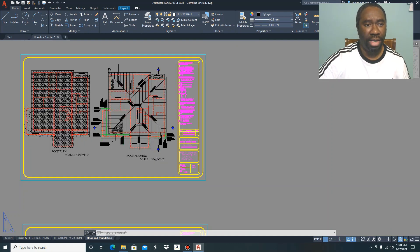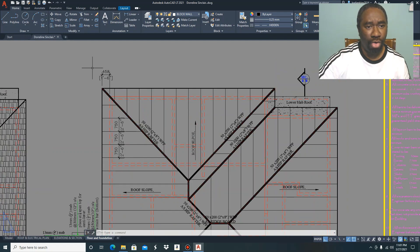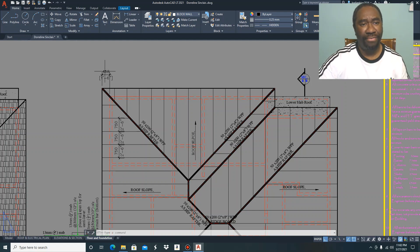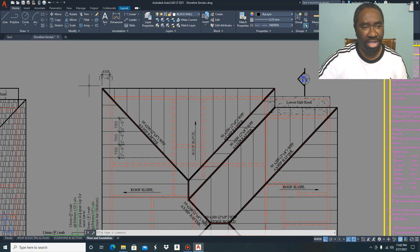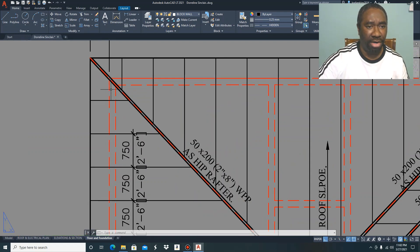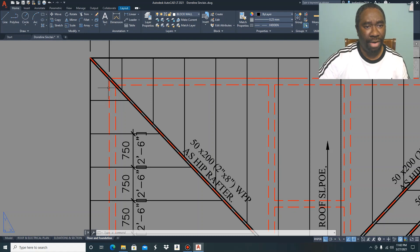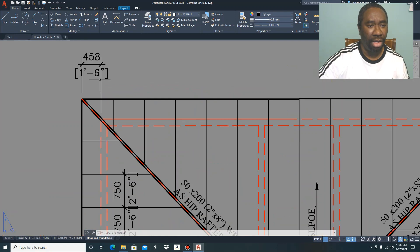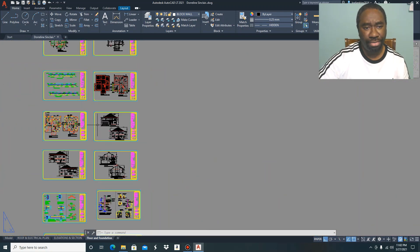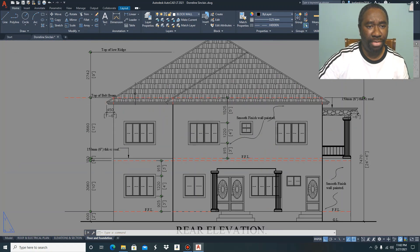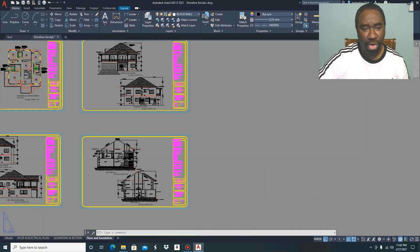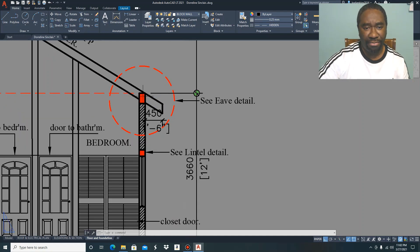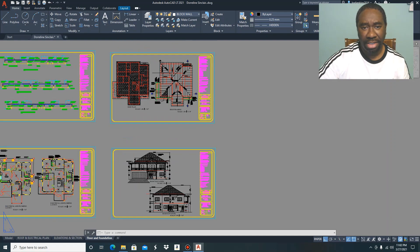You can also obtain from your roof framing plan your roof overhang, which is standard in Jamaica as one foot six inches. In most cases, you're going to see one foot six inches as your roof overhang, and it is measured from the edge of your wall here out to your fascia board. You can also obtain your roof overhang from your elevation view or from your sectional view also.